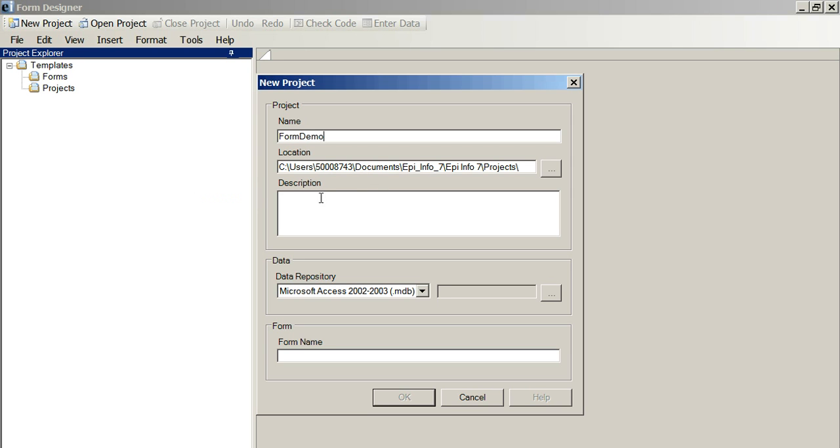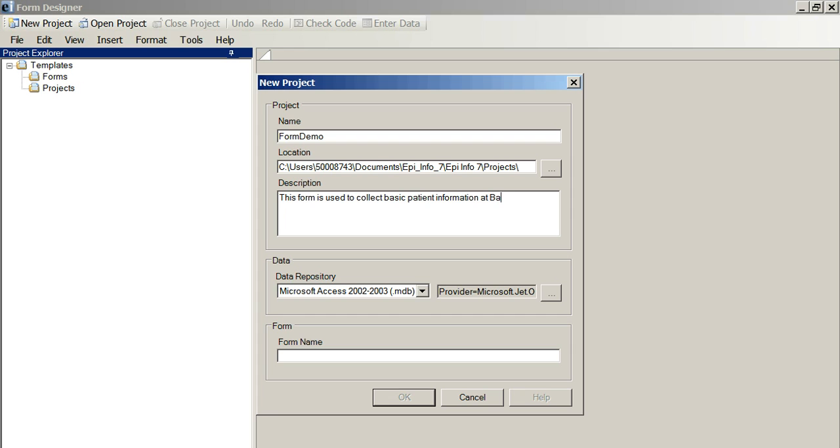Here I can write a bit about it. It's quite useful to be able to say, this is a form that will be used, well this form is used to collect basic patient information at basic health units.